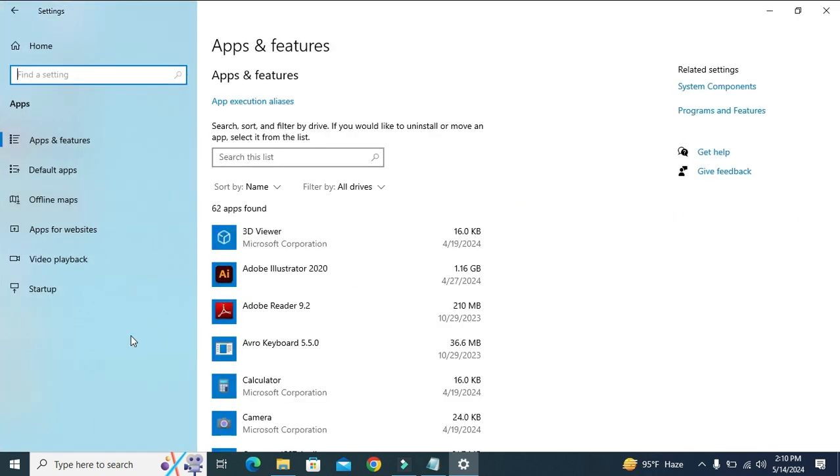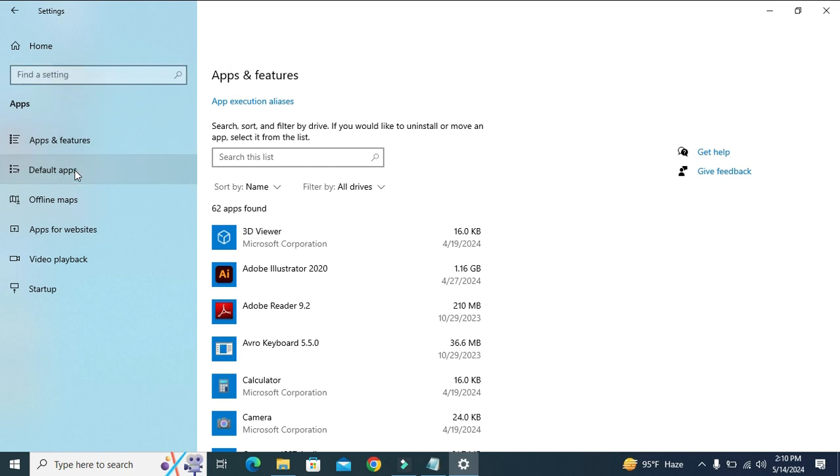On the left-hand side, you will find the second option, Default apps. Click on Default apps.